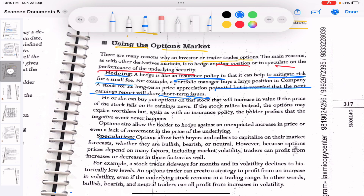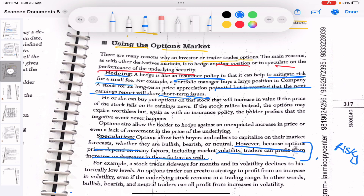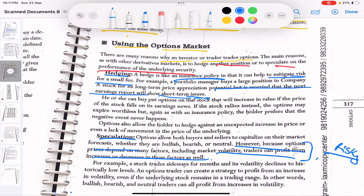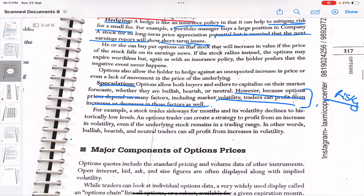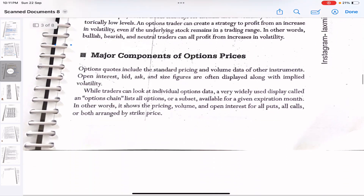Speculation is where you capitalize on price movements. You can buy options contracts solely to make money from price changes. It is very risky, so you need to be really well-versed with it.